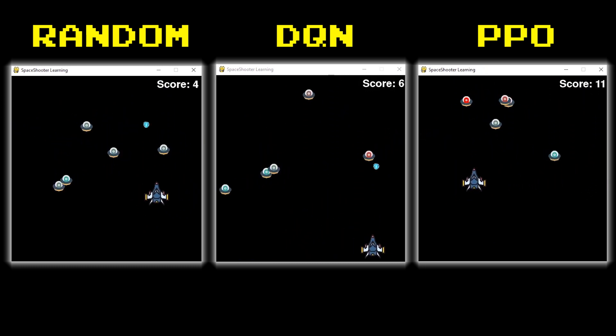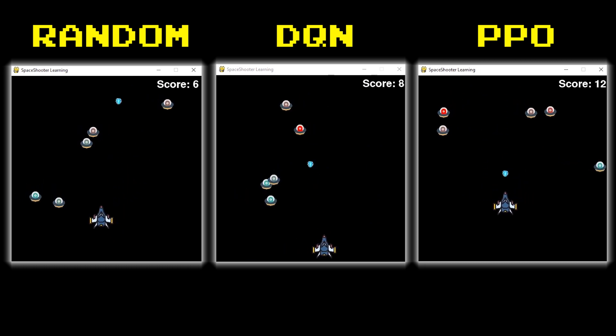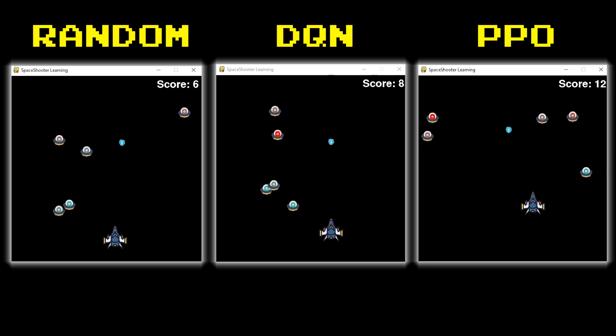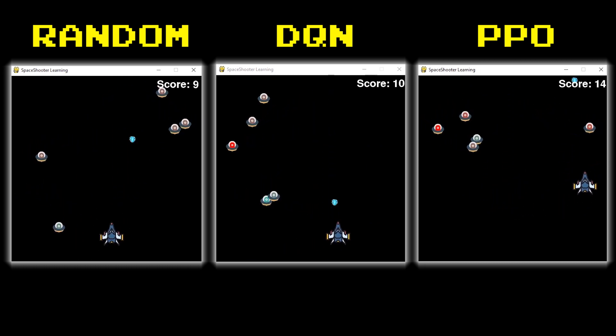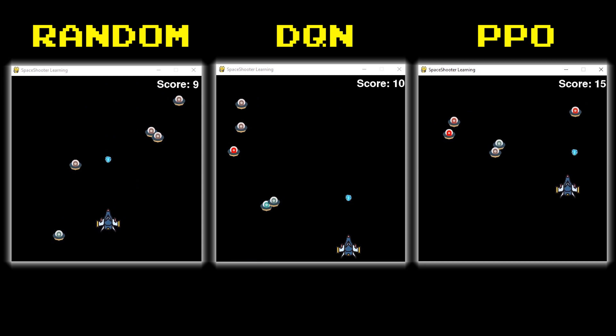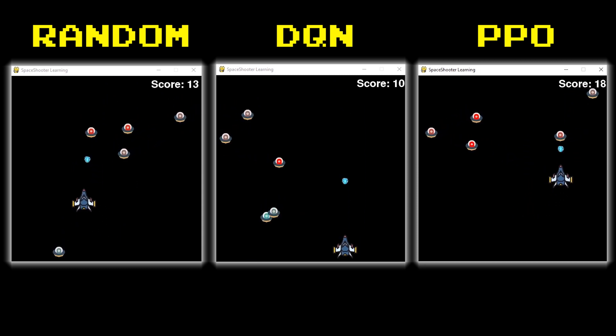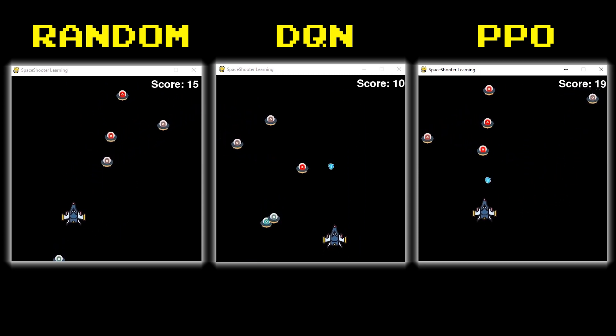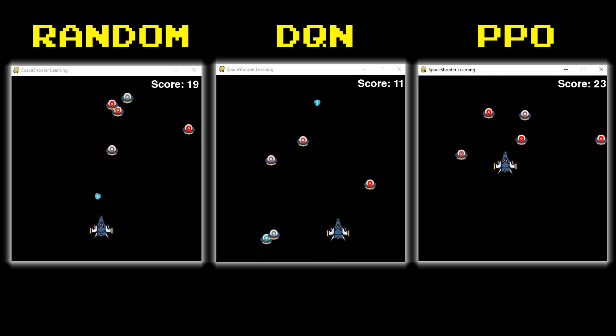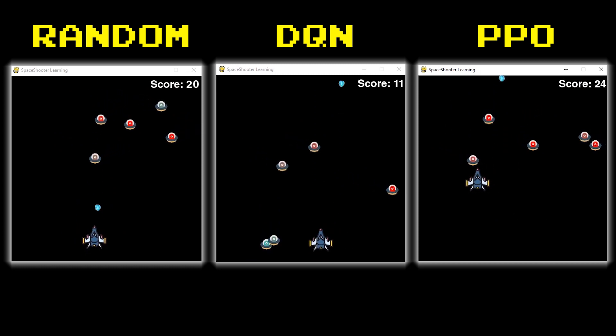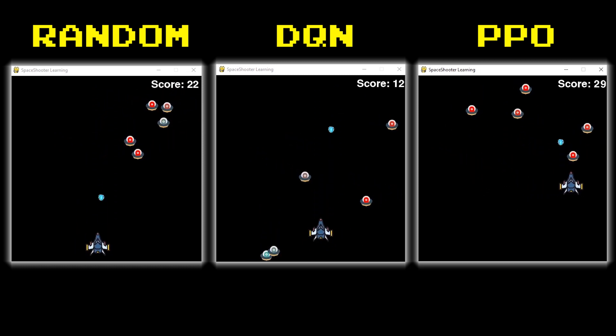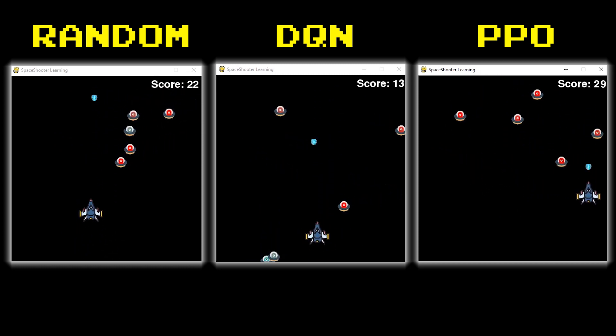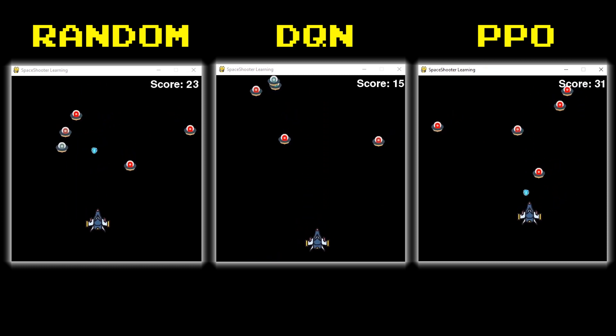Now as you can see here on the left side we have our random network. We set that up to show a baseline and you can see here this is its best game out of a thousand and it still got into the 30s. So it's important to have that baseline to know that hey that isn't that great. I would have thought that was a decent score for one of our trained networks.